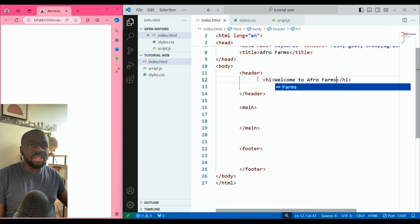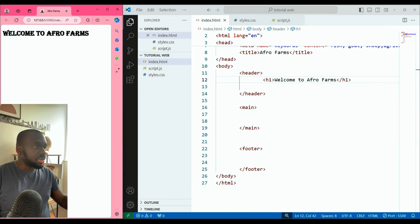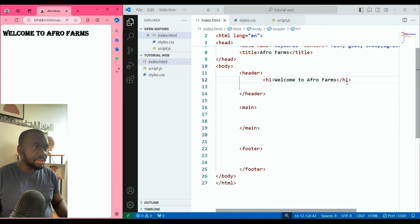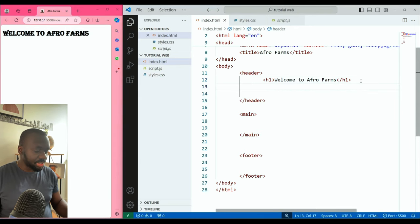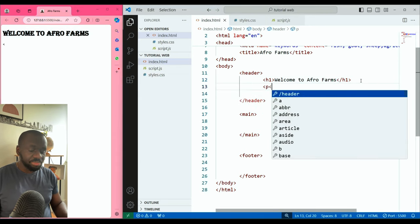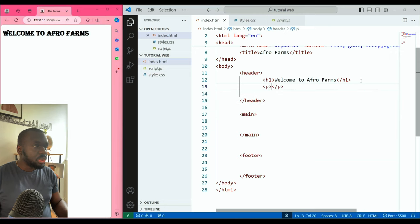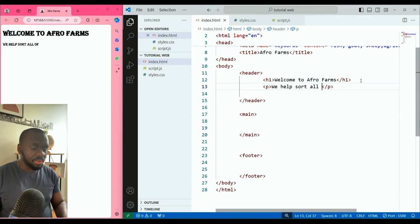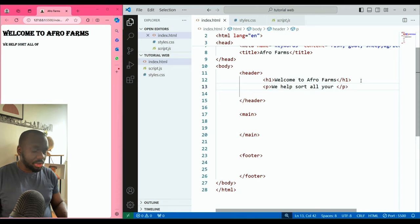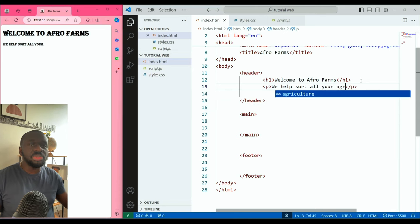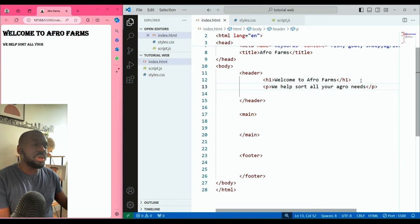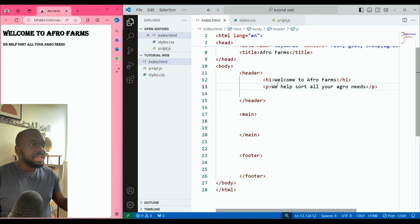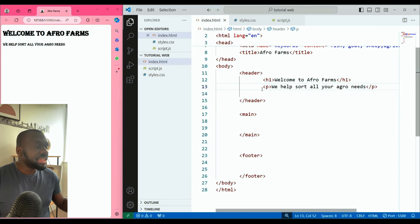Inside the header let's create a heading and call it 'Welcome to AgroFarms'. You can see it appears on the website. Under the heading let's put a paragraph — something like 'We help sort all your agro needs'. So that's our header content done.